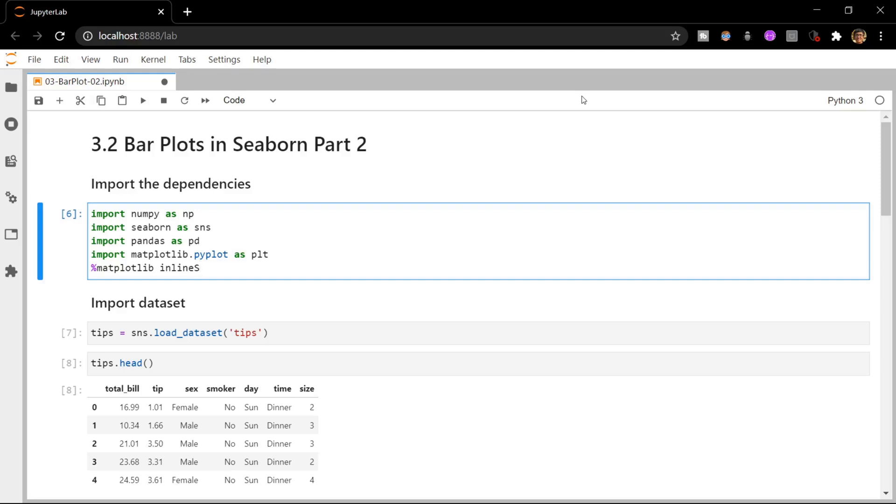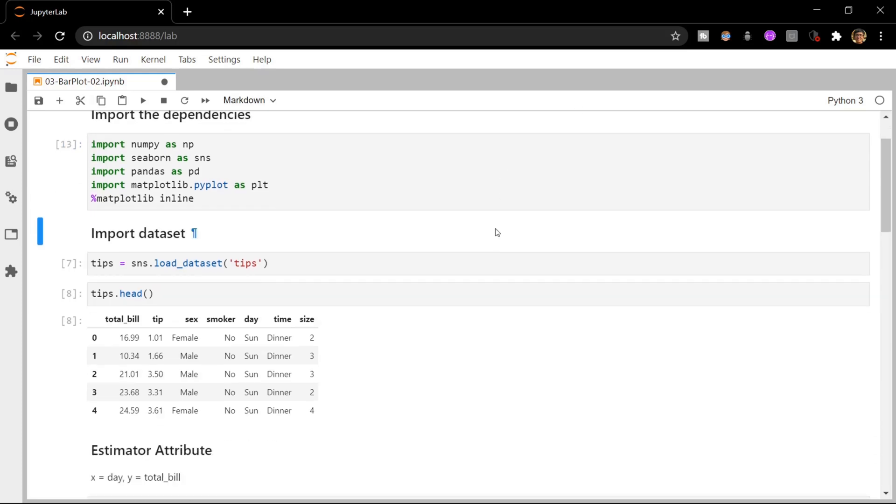The first thing that we have to do as usual is import the necessary dependencies. Here I have imported numpy, Seaborn, pandas, and pyplot. Let me execute that.